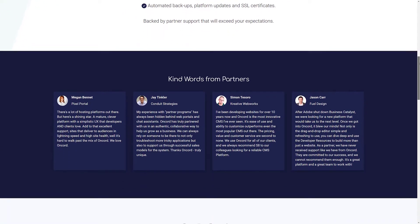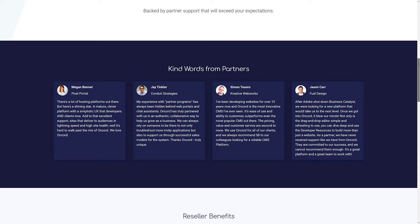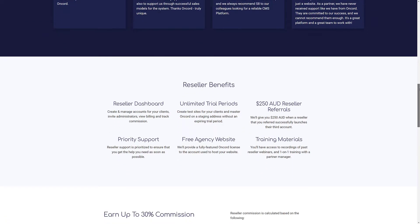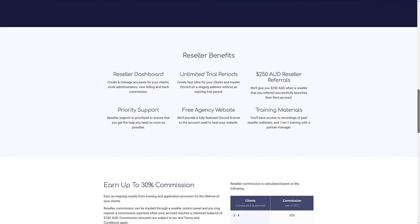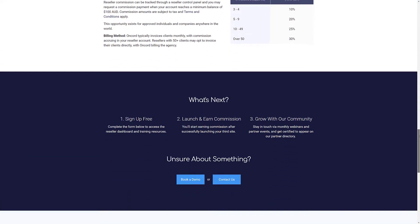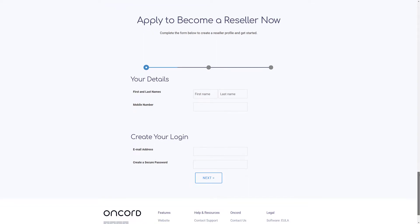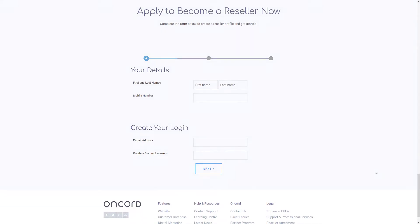You can sign up to our reseller program via our website, receive training, and get started building out websites via a central reseller console. Alternatively, you may opt to create a simple demo account in order to evaluate the software.